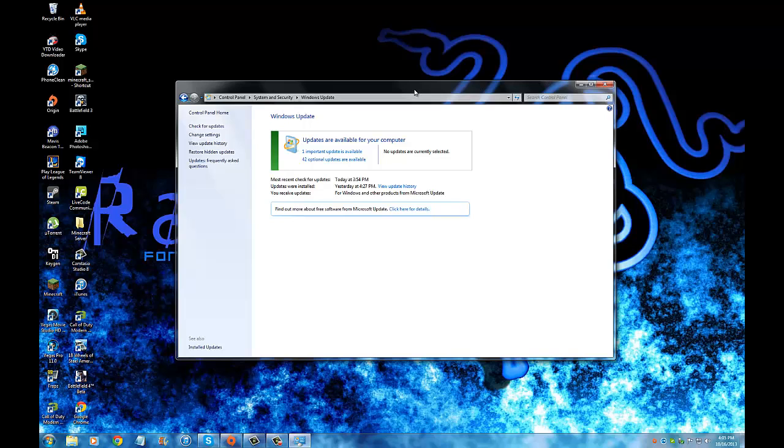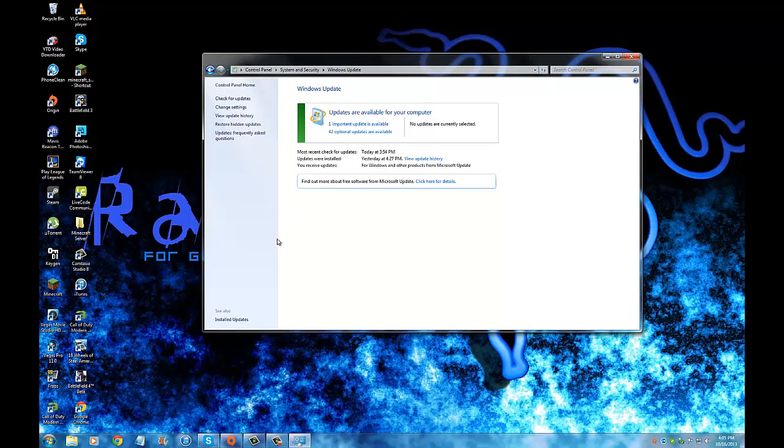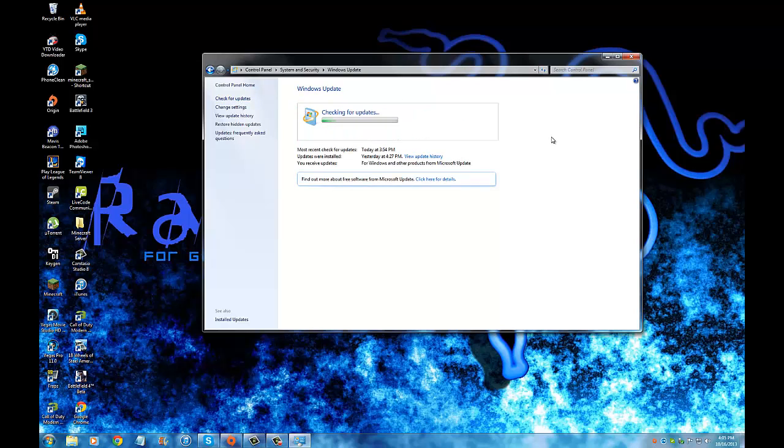But an easier way to do that is right here. Make sure you're in Control Panel, System Security, and Windows Update. From here you can find updates for your device just by clicking Check for Updates, and usually it works, sometimes it doesn't. If it doesn't, then you probably have network issues.